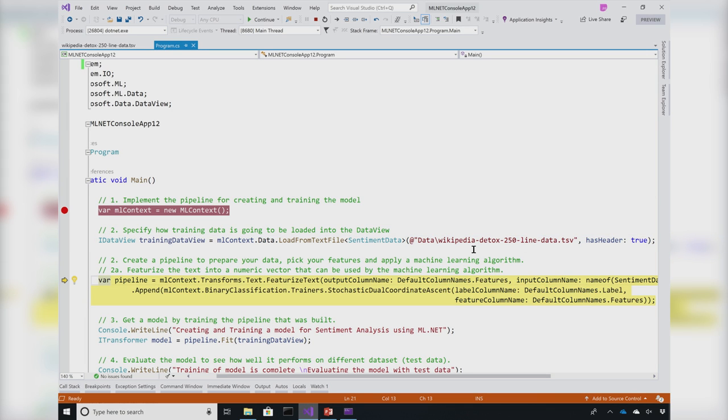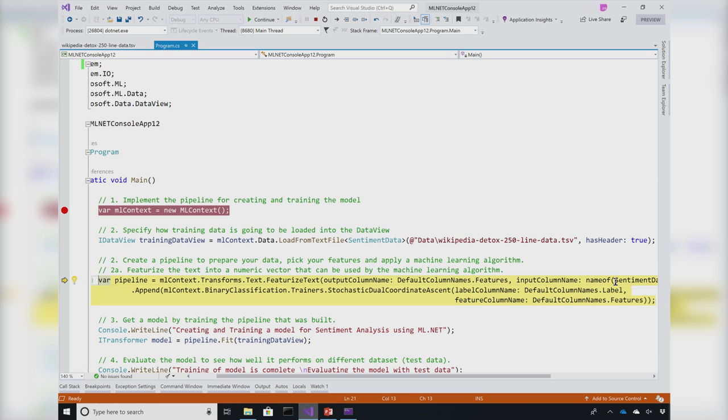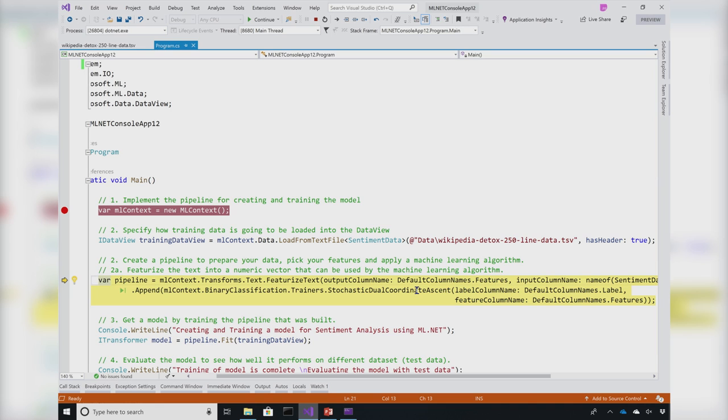In the third step, we are building the pipeline. This is where we extract the data. We extract our features, and in this case we have the features column as a comment and we're going to predict the output, which is going to be our sentiment. Since it's a type of binary classification problem, I've added this SDCA learner to my pipeline.